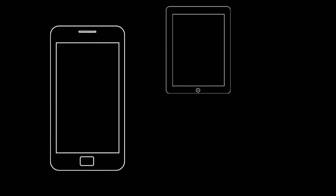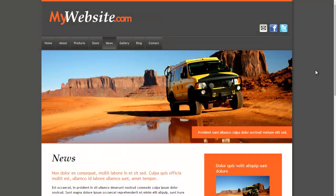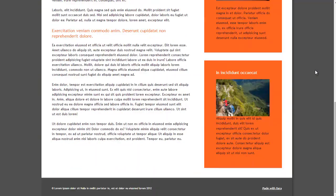With the surge in popularity of browsing on mobiles and tablets, it's becoming essential to create sites that are tailored to the needs of these visitors.